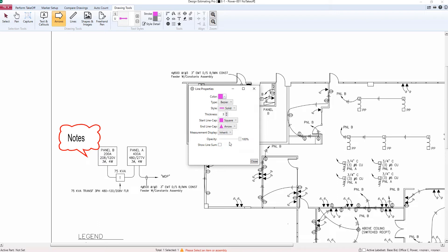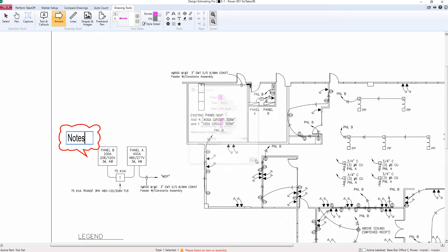Once I'm done here, I'll hit close and this new drawing tool will be available to me from this point forward in my user defined tab.